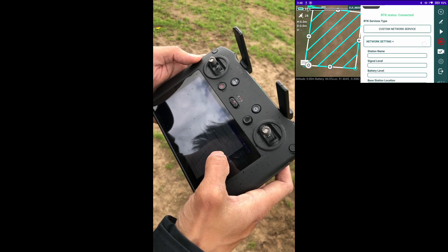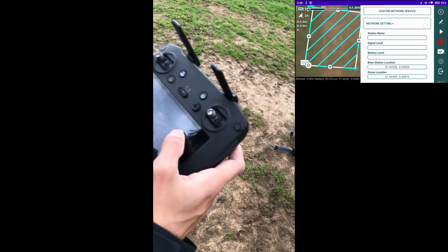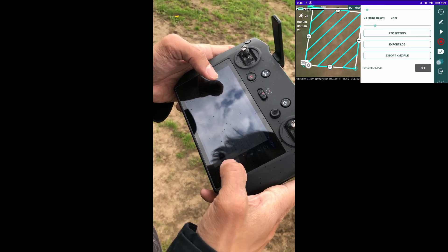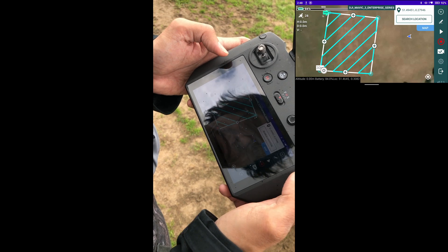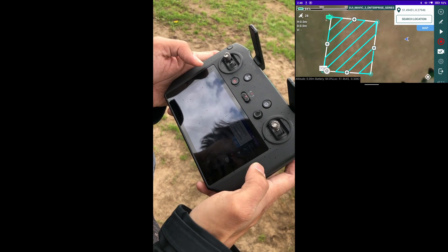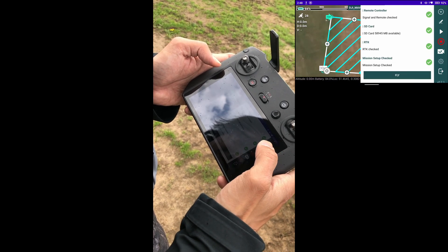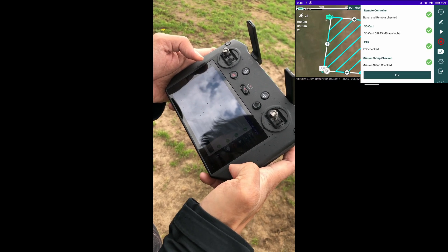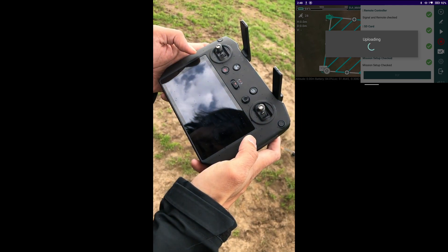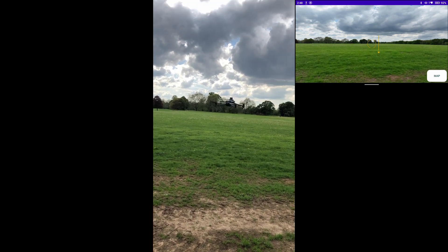That's pretty much it — you should now have network RTK with your Mavic 3 Enterprise. We're going to go ahead and fly a mission with the RTK network connected. As you can see on the screen, we've got a mapping mission built up. We'll press play — all the pre-flight checks will be looked at including the network RTK — and then you press fly. At this point the drone will start up and begin flying the mission.